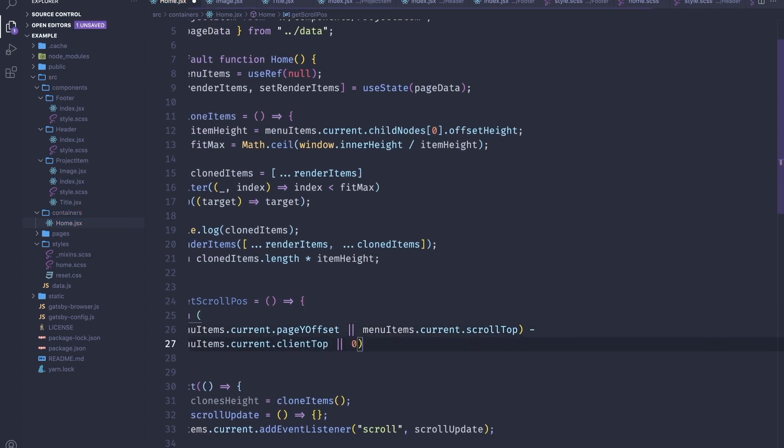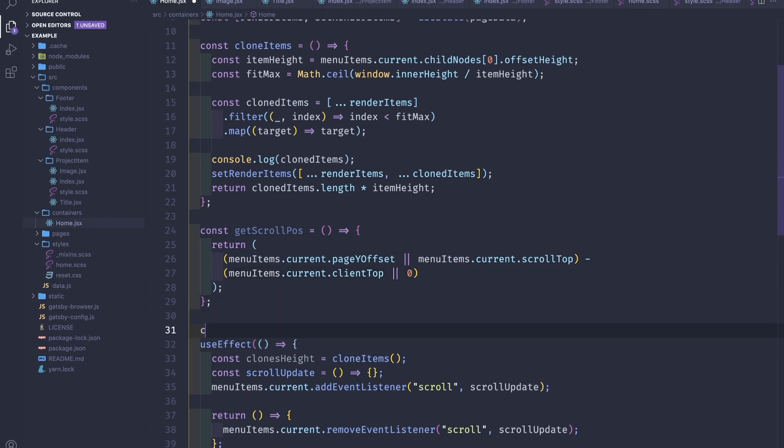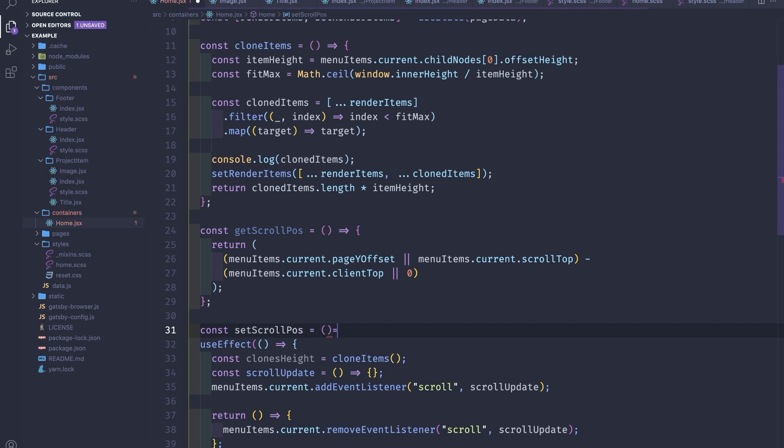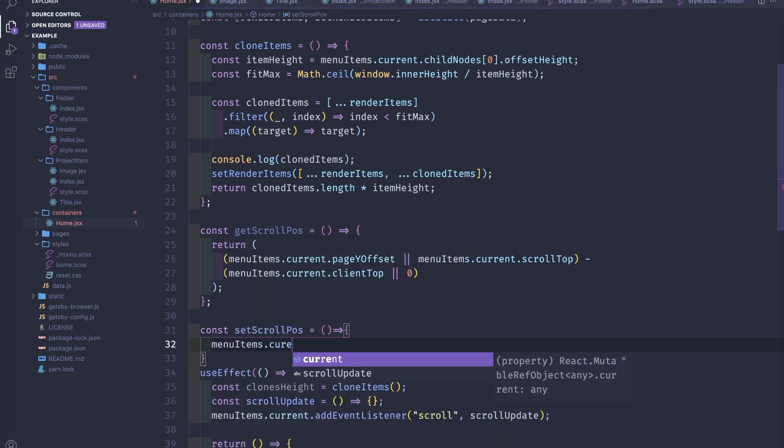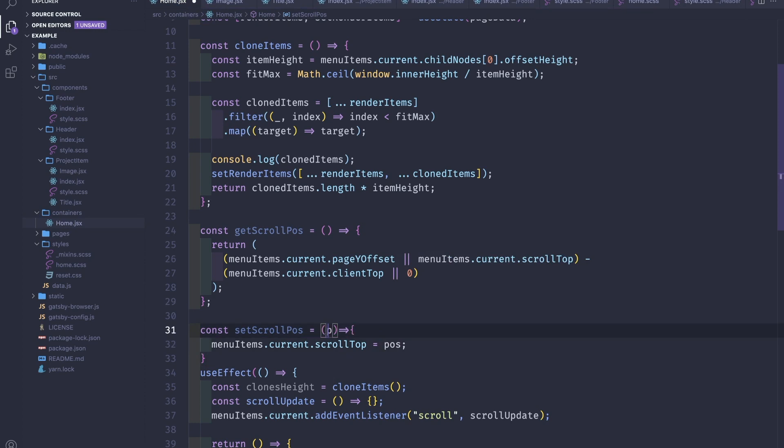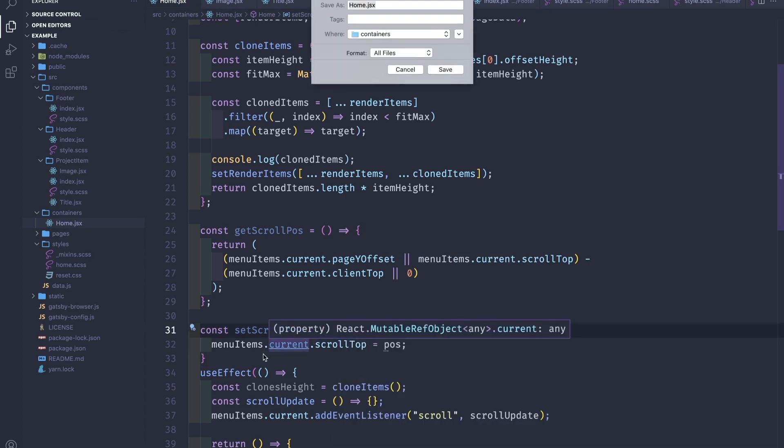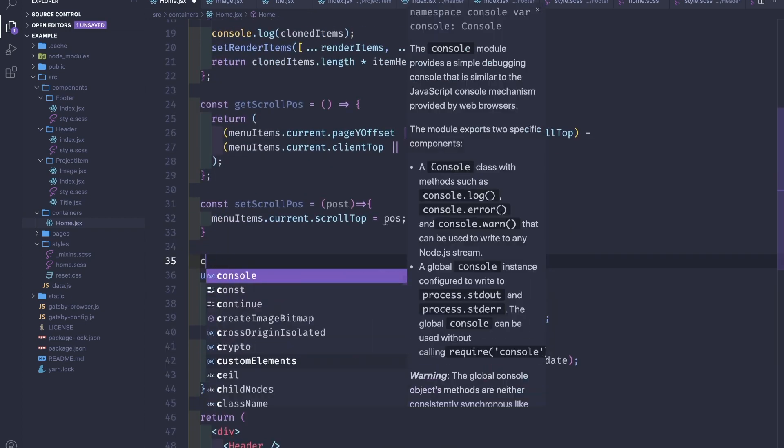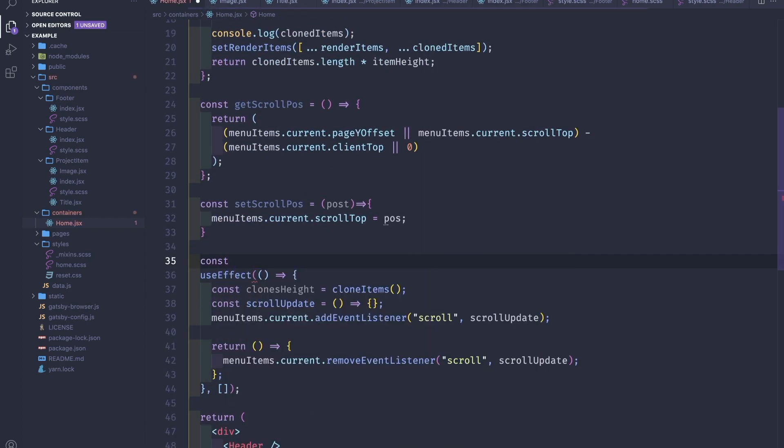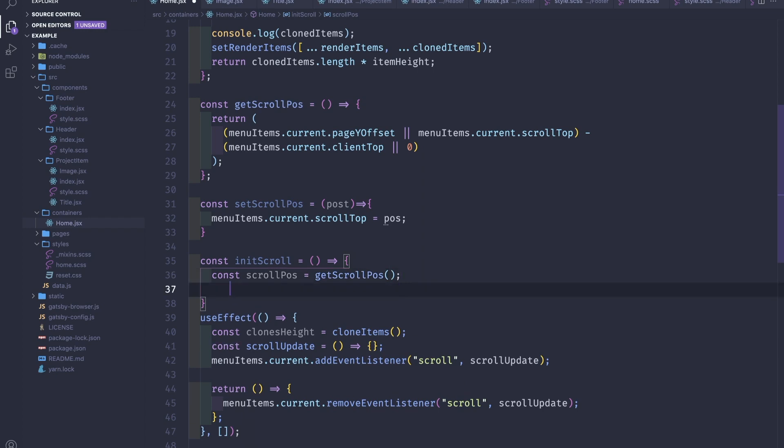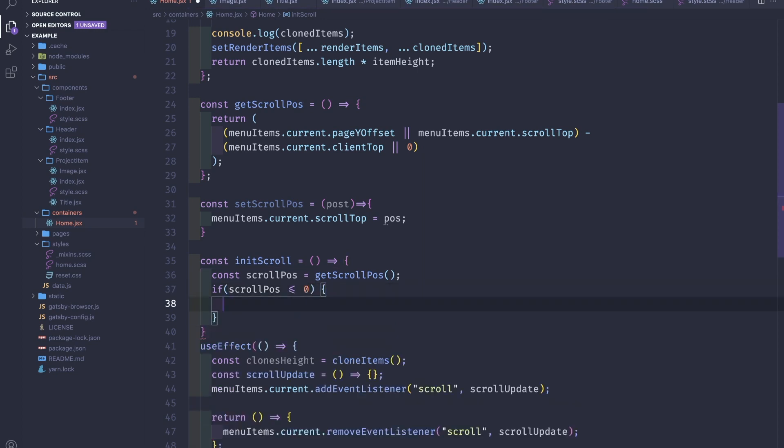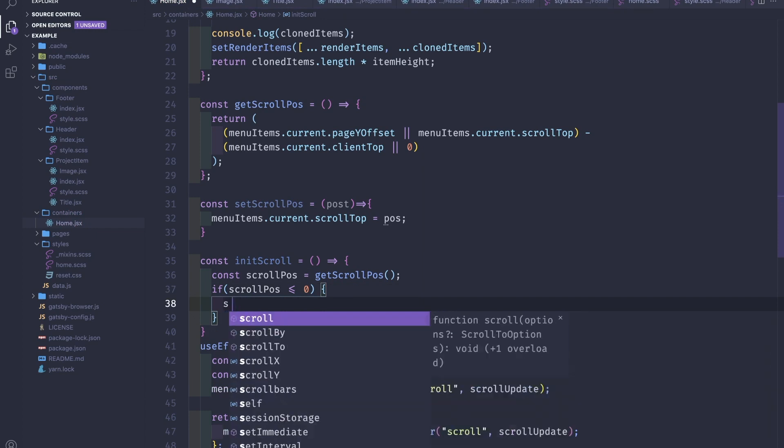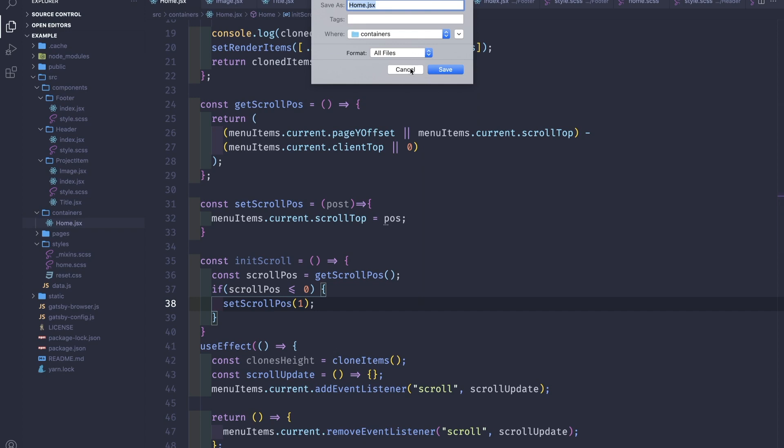We'll have to create some room here. Then const setScrollPosition, menuItems.current.scrollTop equals to some position. This position we will pass it from the top. Also we need to initiate the current scroll, so const scrollPosition is getScrollPosition.